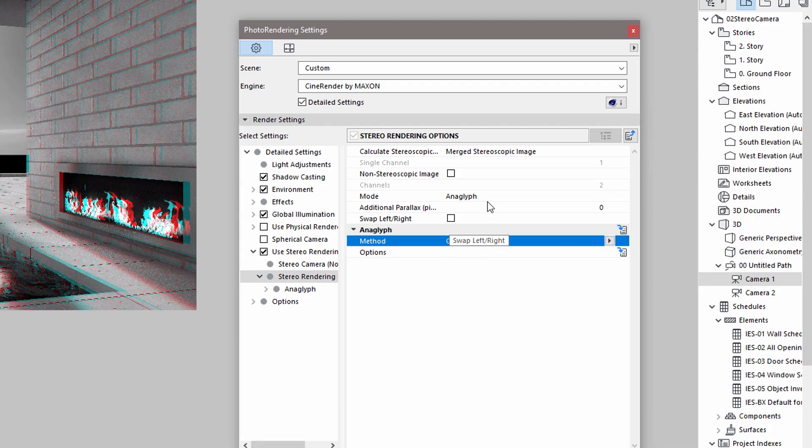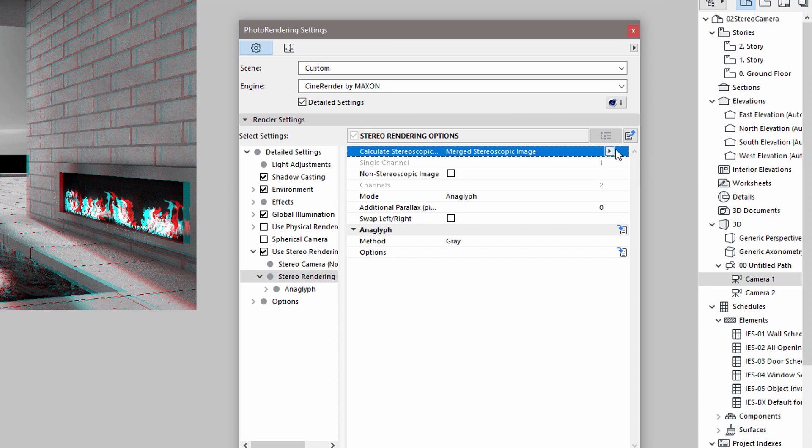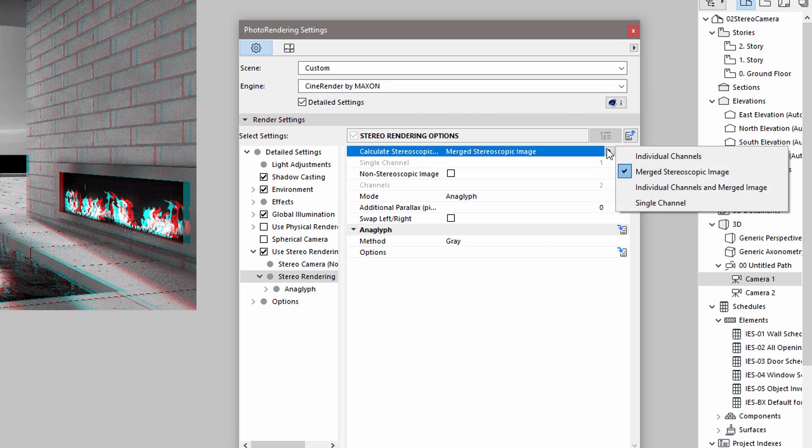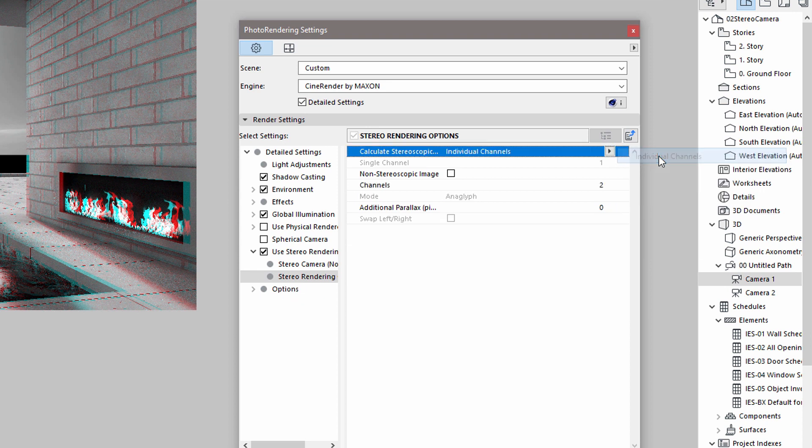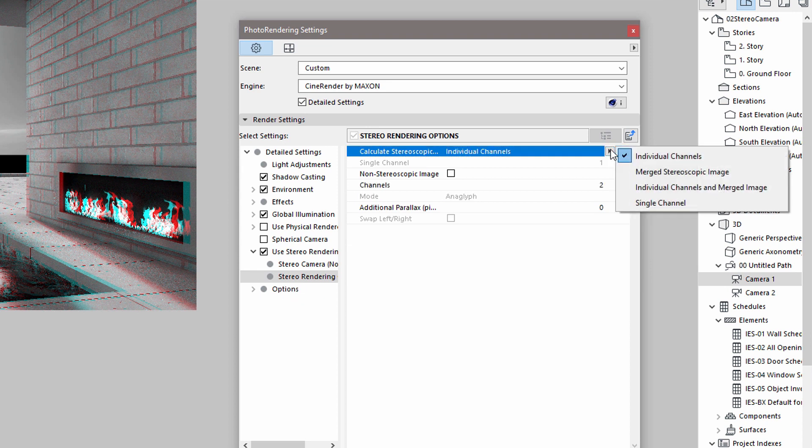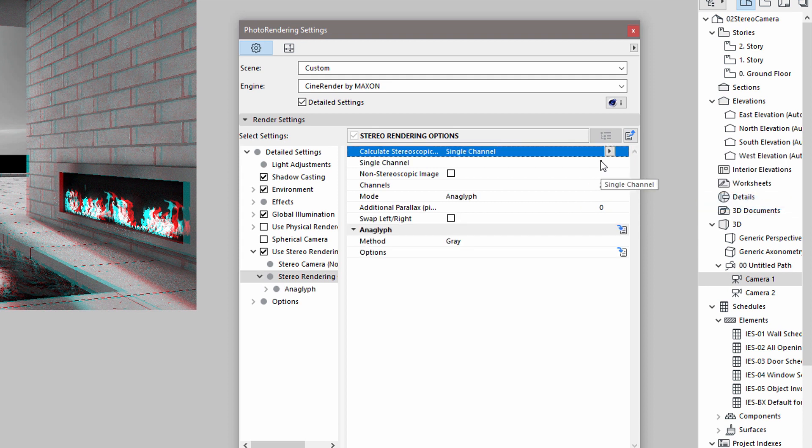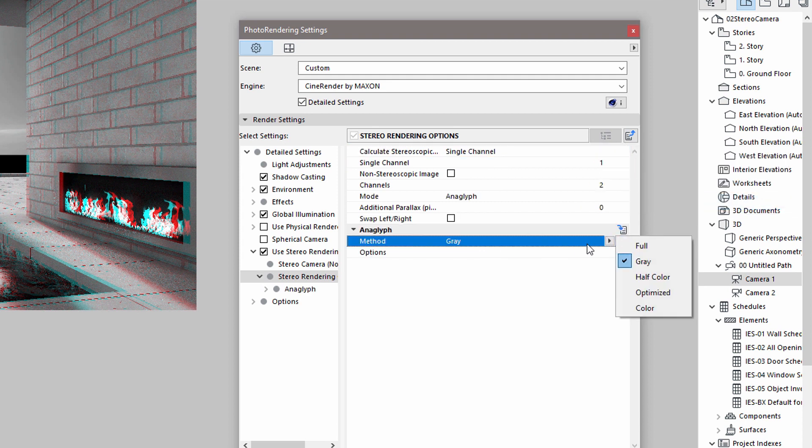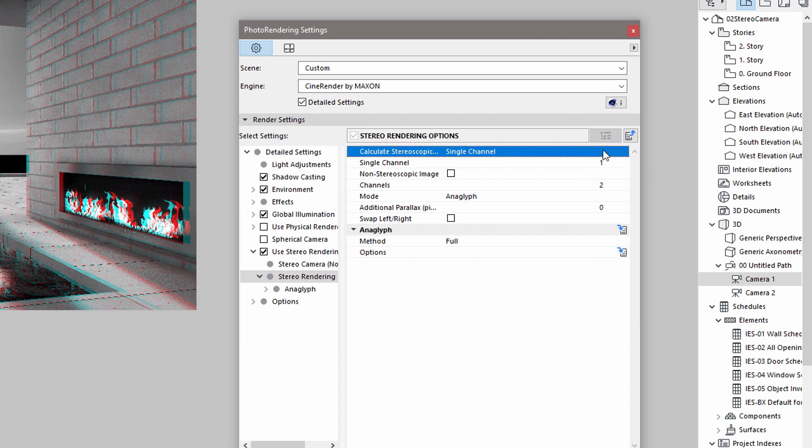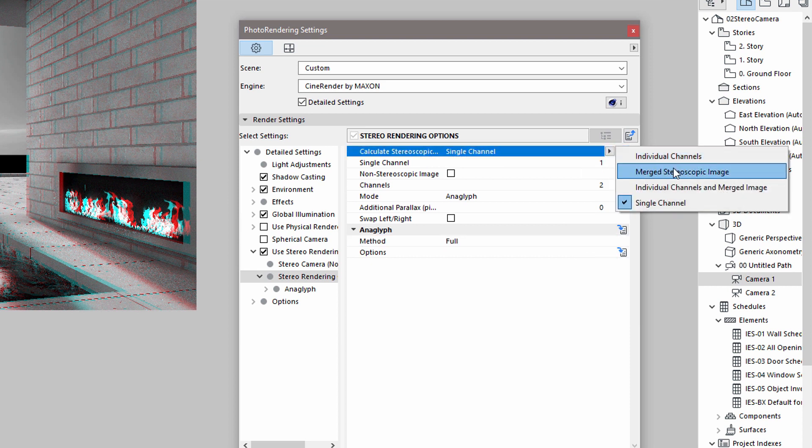Let's review the additional rendering options here. It is possible to select individual channels to render the channels separately, and then merge them using another application. It is also possible to render a single channel only. All the previously discussed options can be adjusted for a single channel render. Let's switch back to Merged Stereoscopic Image.